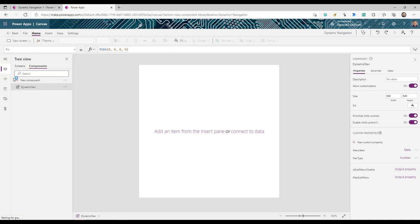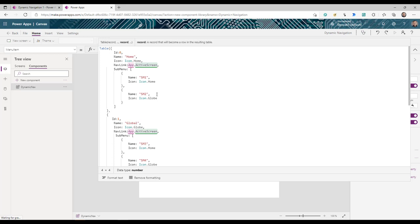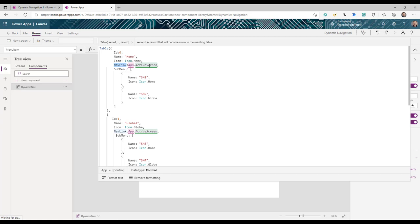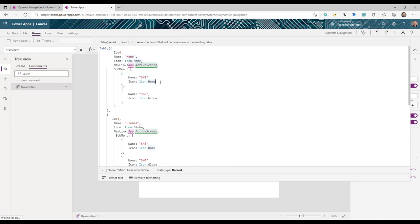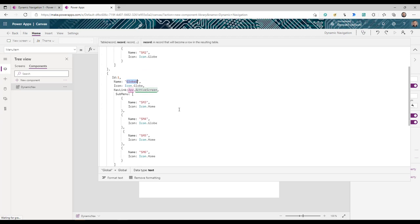Now select the 'menu item' property and replace the default value with our data structure. For each navigation item we have: ID, Name (what to display), Icon (using default app icons), NavLink (which screen to navigate to on click), and SubMenu (optional). Sub menus also have Name, Icon, and NavLink. In this example we have Home, Global, Calendar, Settings, and Help as main items.